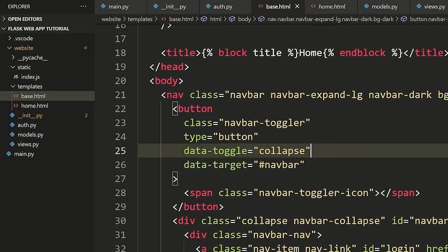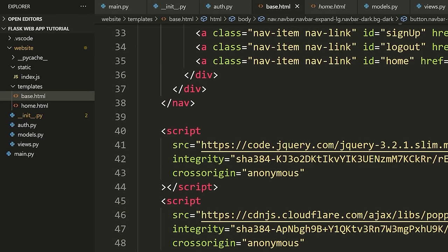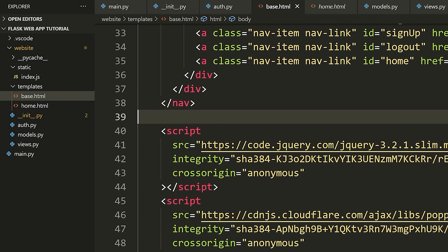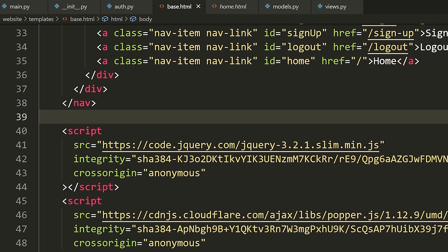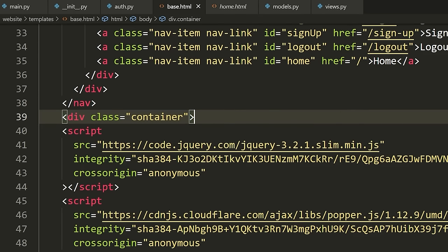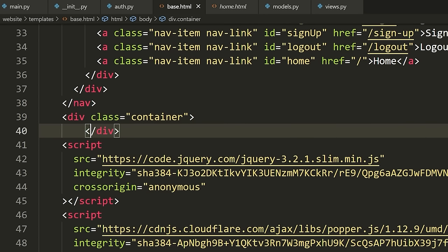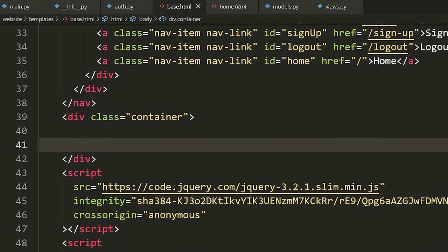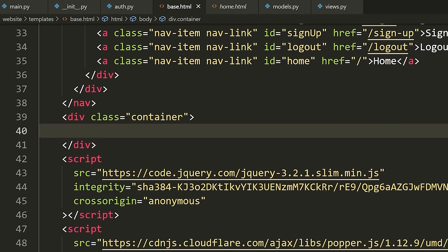Now let's add a block into our base.html template right under the navbar that we can override to actually put content on the screen. I'm going to make a div with class='container'. The container will just make it so the content has a little bit of padding between it and the navbar and the edge of the screen. Inside this container class, I'm going to define '{% block content %}{% endblock %}'.